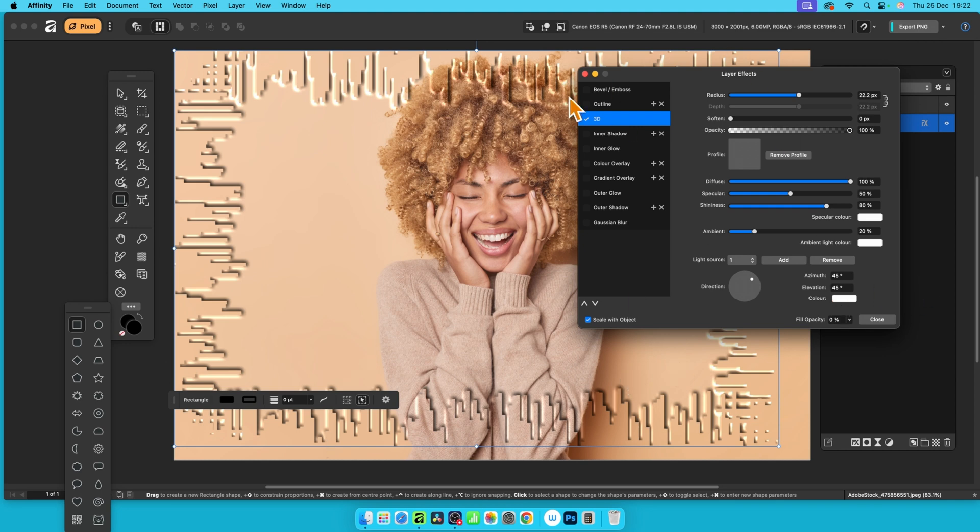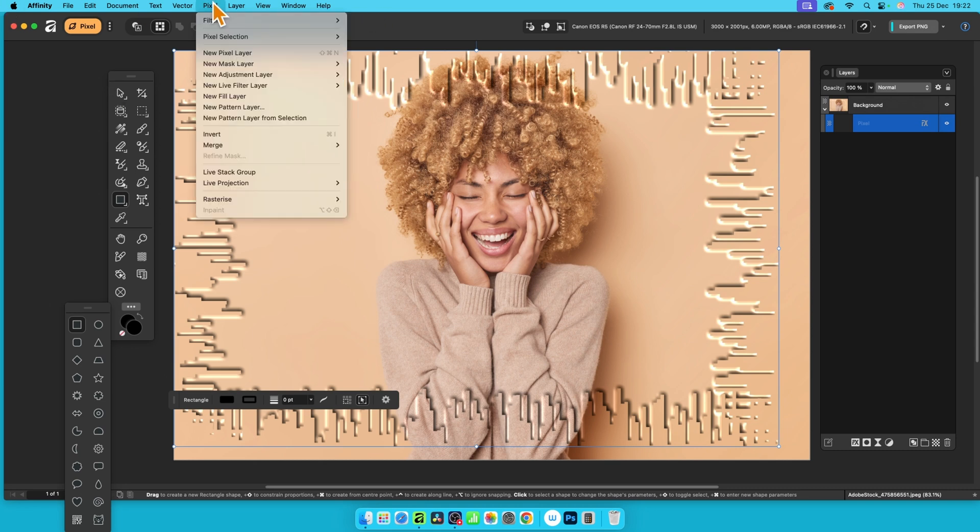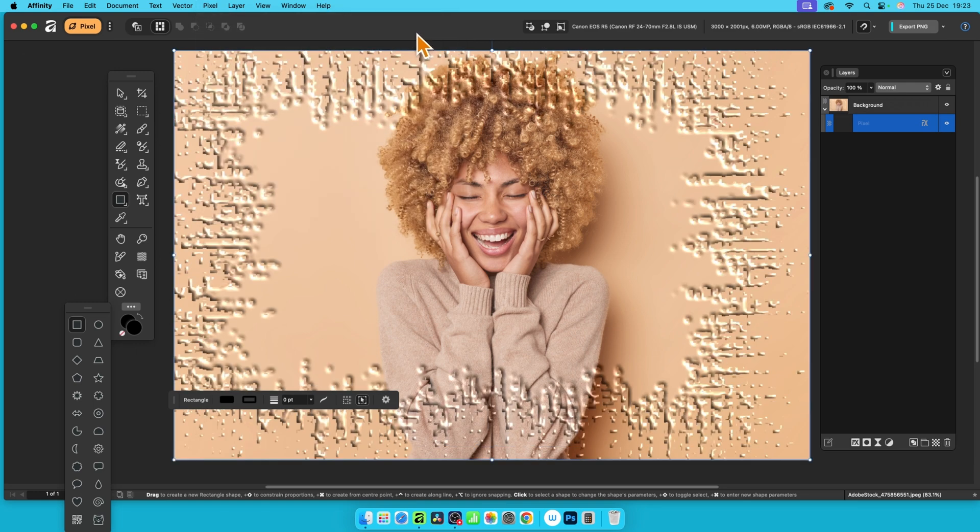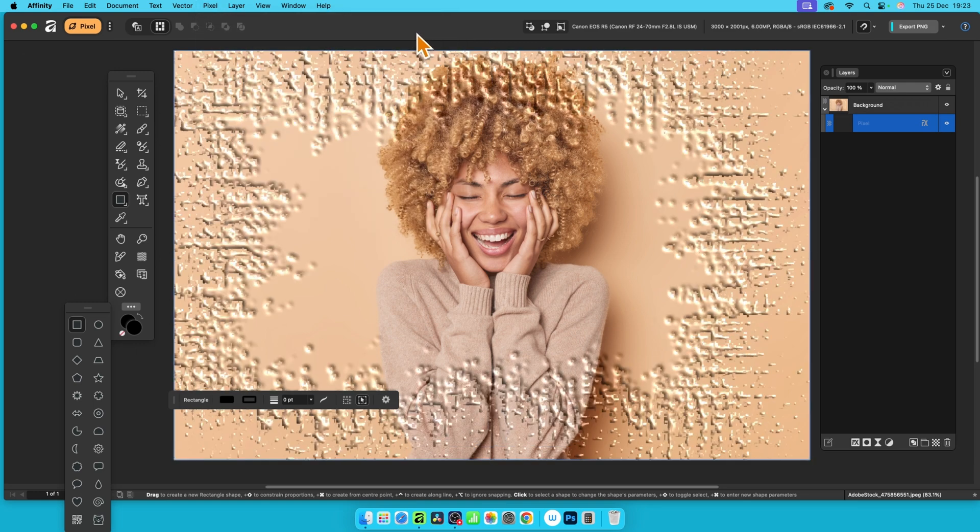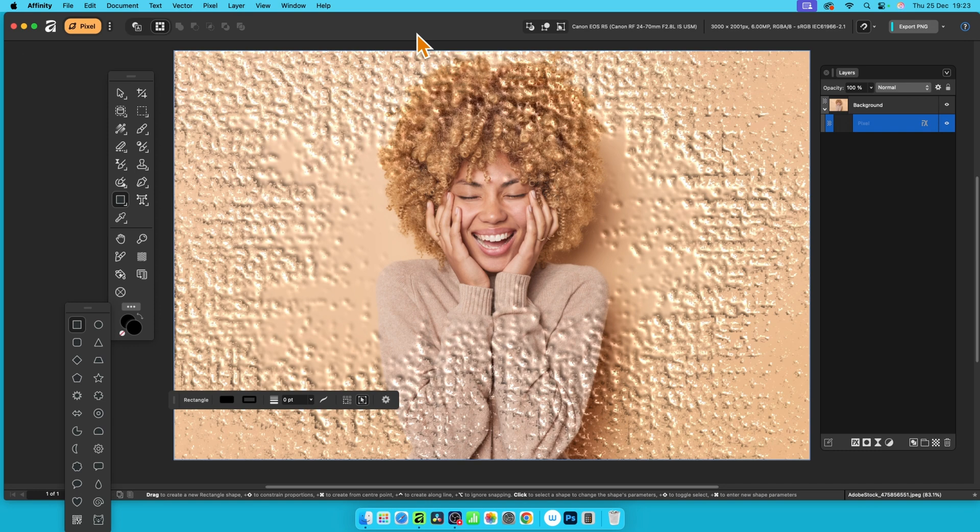And go to fill opacity and reduce that down to zero. As you do that, you'll get this effect and you get the image. You can see that clearly now. Click close. Once you've done it, you can also apply the effect again. You can always go to pixel filters and repeat glitch.